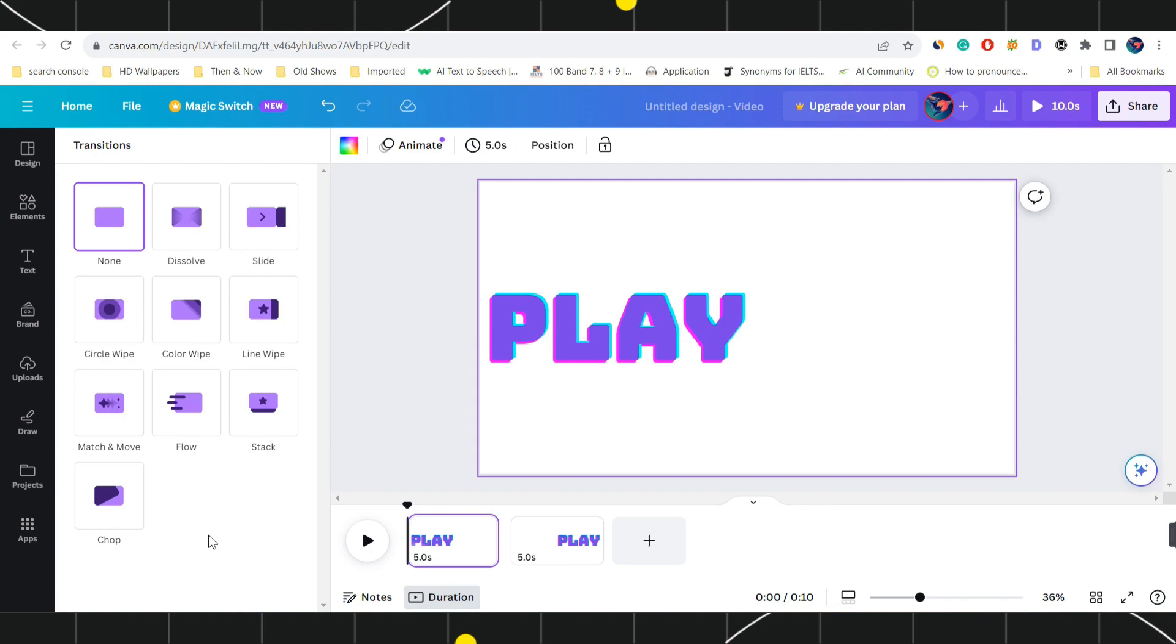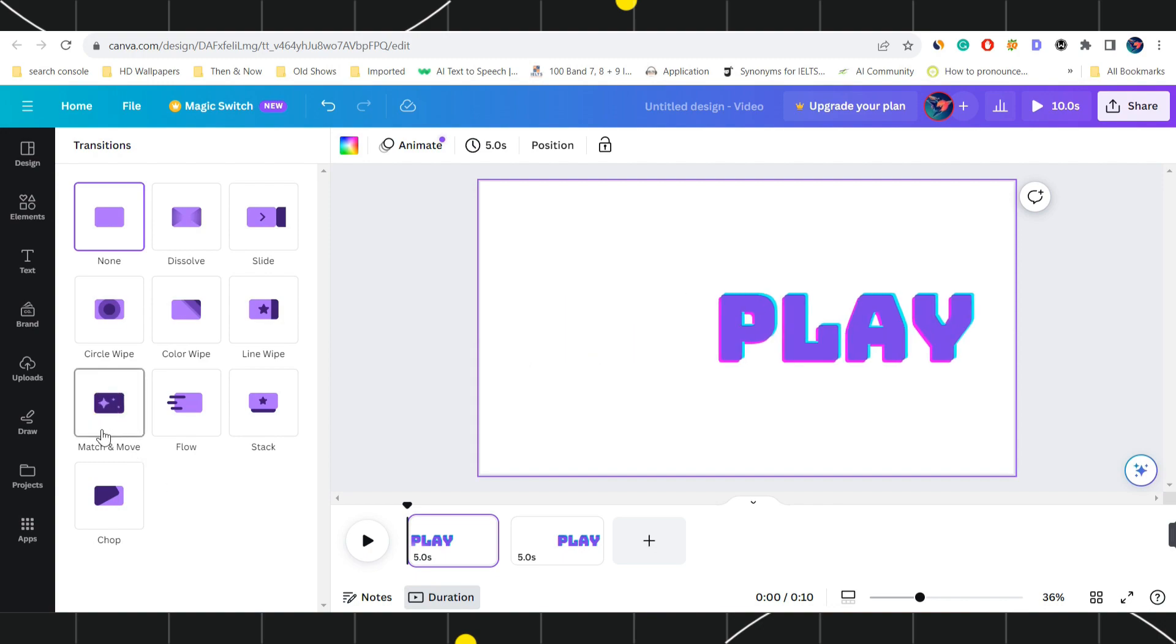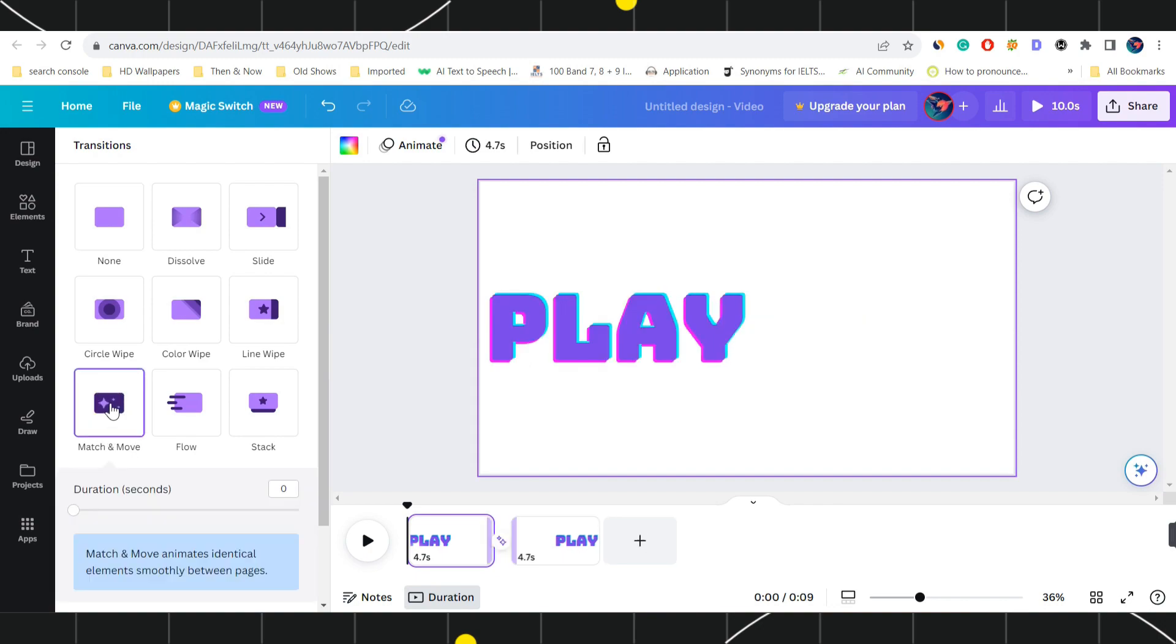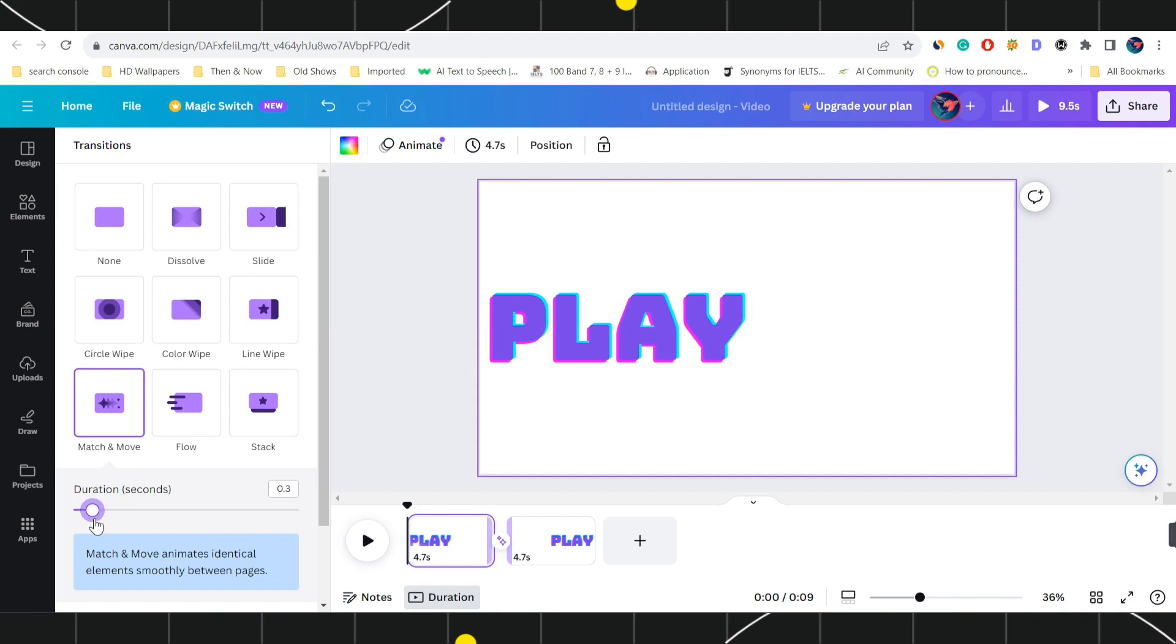For this video I'm going to select this one which says match and move. Once you click on it, you will be given the option of duration. So you can set your duration of this particular transition over here.